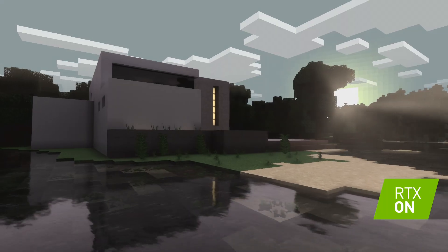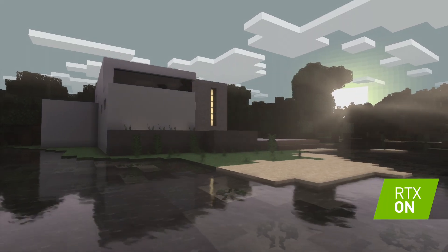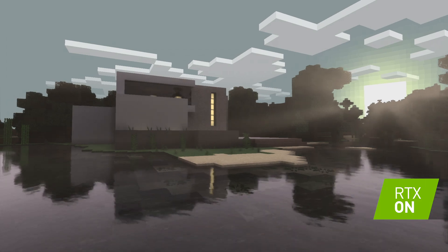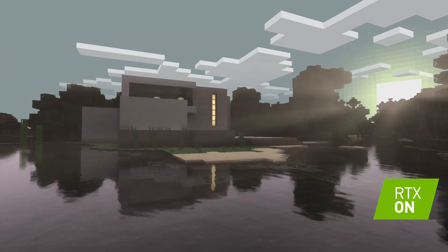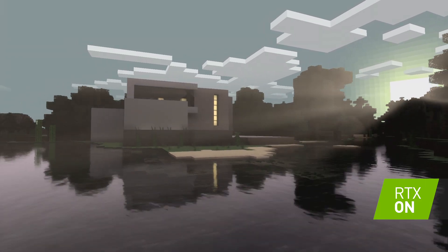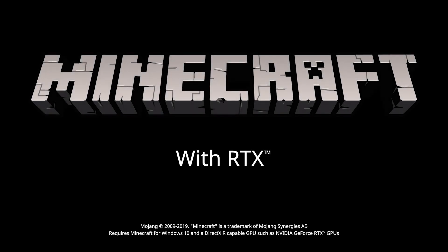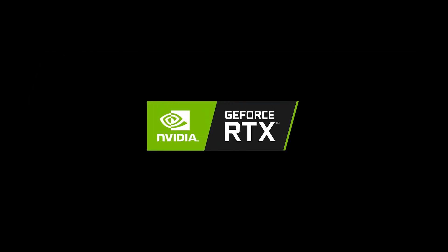Ray tracing is going to take this to the next level and we're really excited to see what the Minecraft creator community is going to do with this once it becomes available.